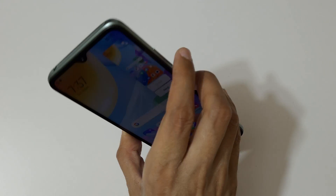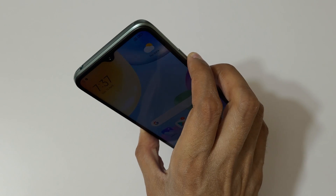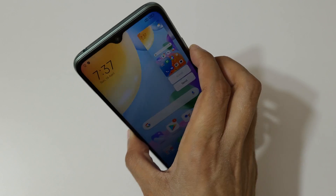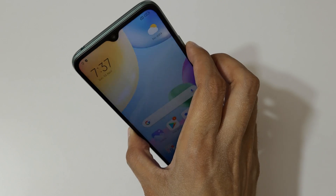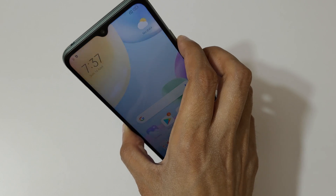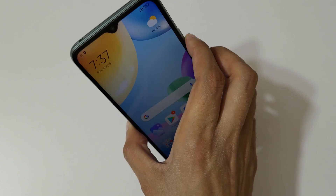The other method is to just press and hold the volume down and power key together to take a screenshot quickly.